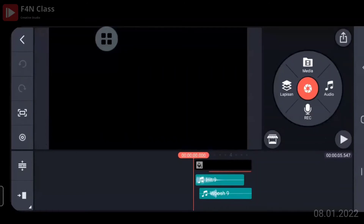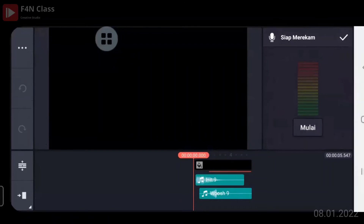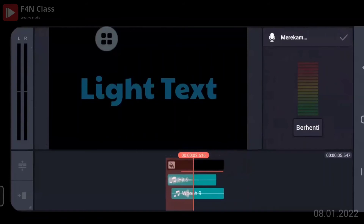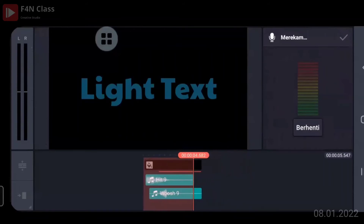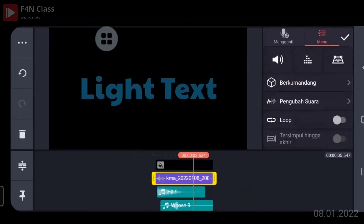Kita bisa mengisi langsung suara kita di sini. Jadi kalau kita bikin tutorial, videonya sudah diambil, kita tinggal klik masukkan suara kita. Kalau klik mulai, maka suara kita akan masuk. Rekaman suara akan berwarna ungu.